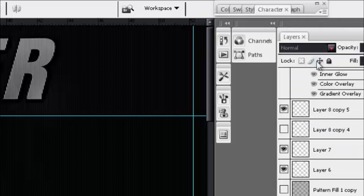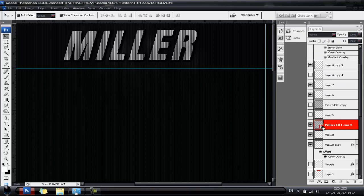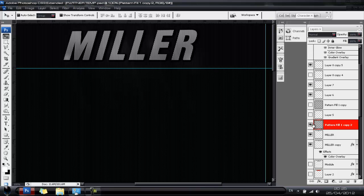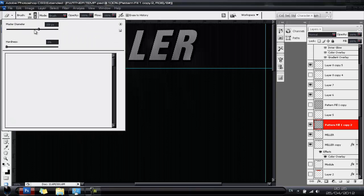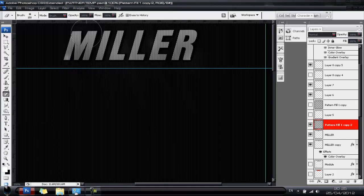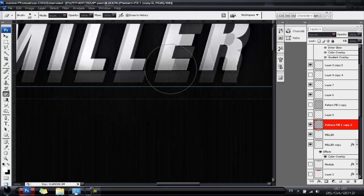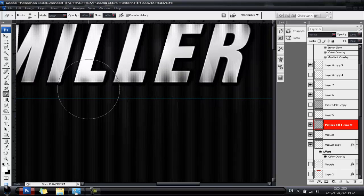Right-click the pattern layer and go to Convert to Smart Object, then right-click again and Rasterize Layer. Get your Eraser tool, set the size to about 150px and hardness to 0%, and erase over the center line, leaving the pattern visible only on the sides over the text.